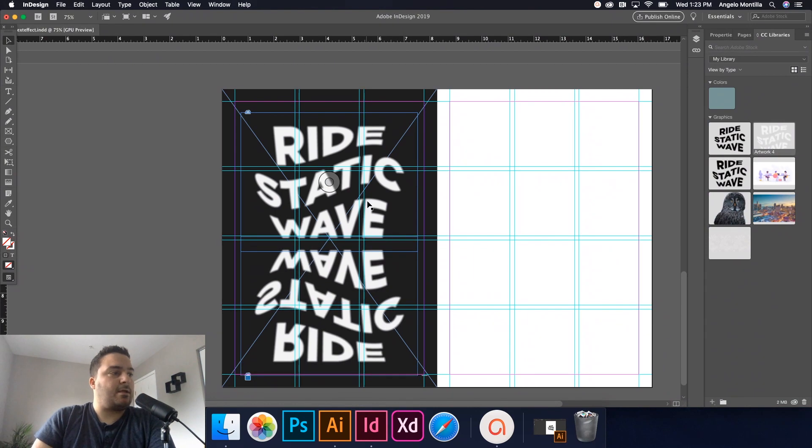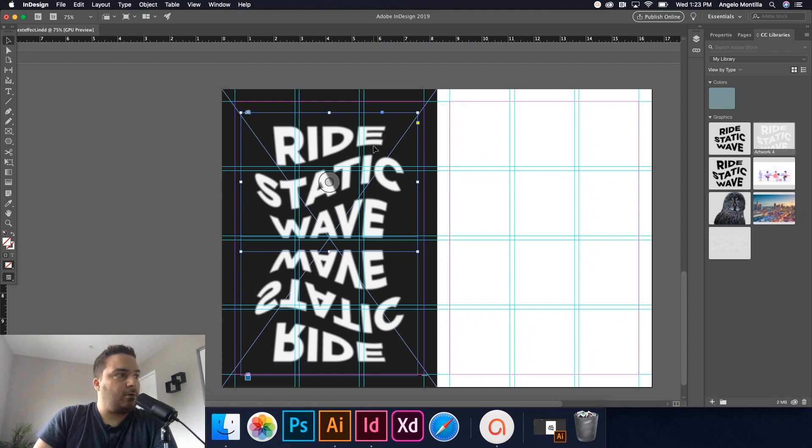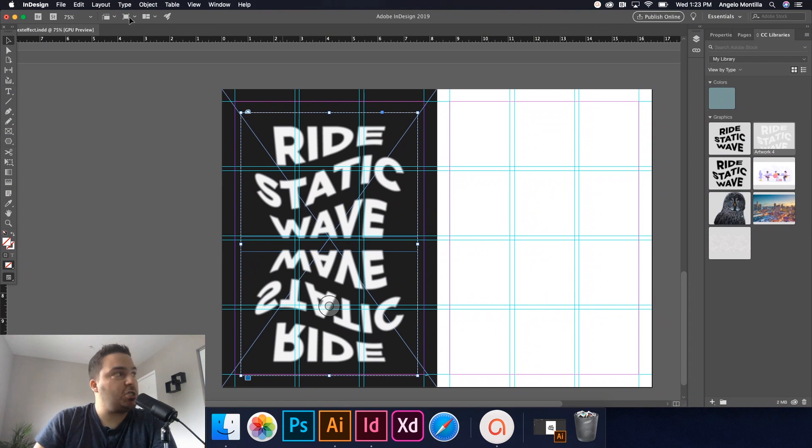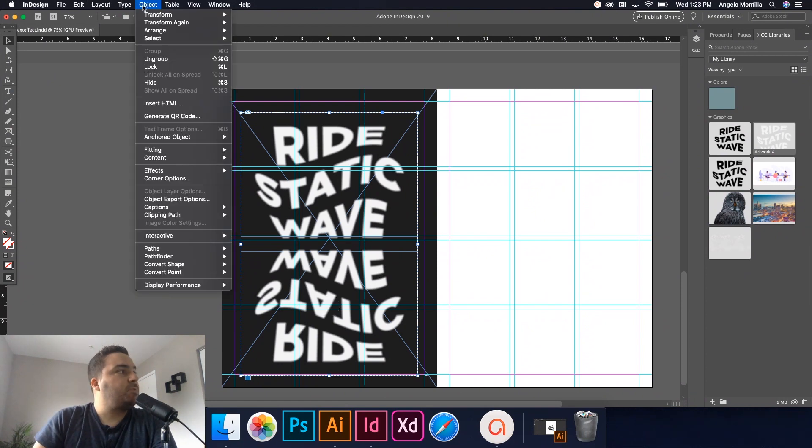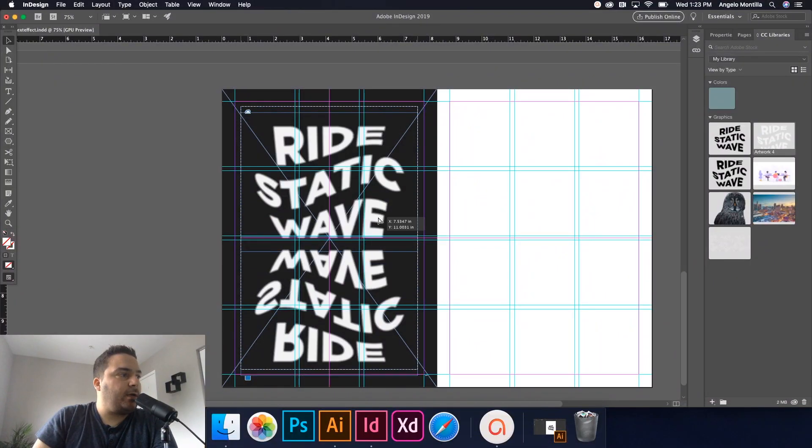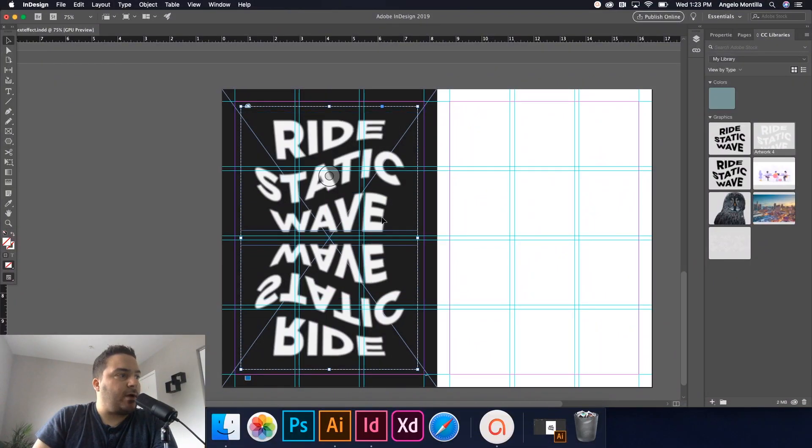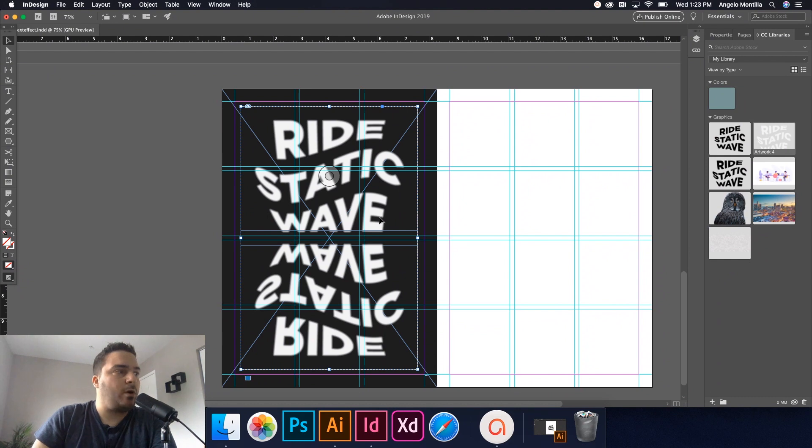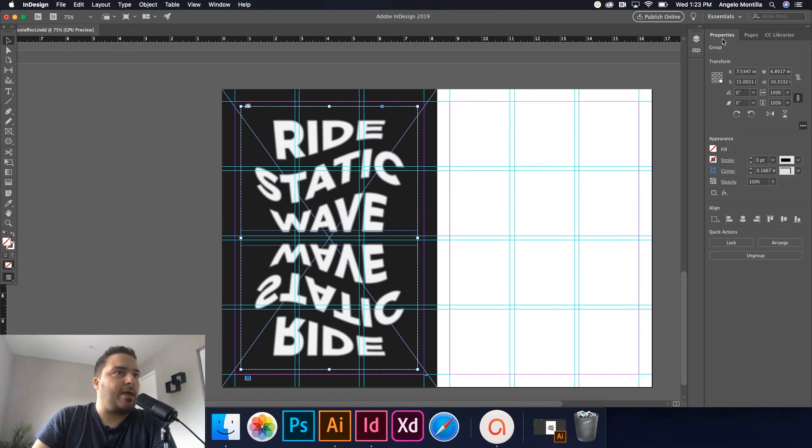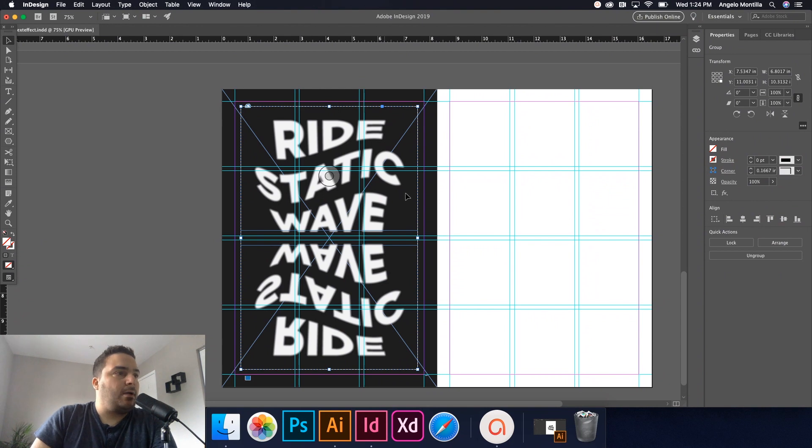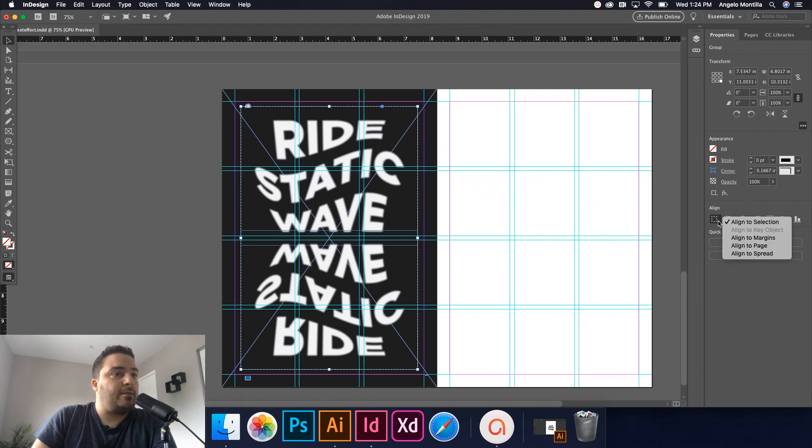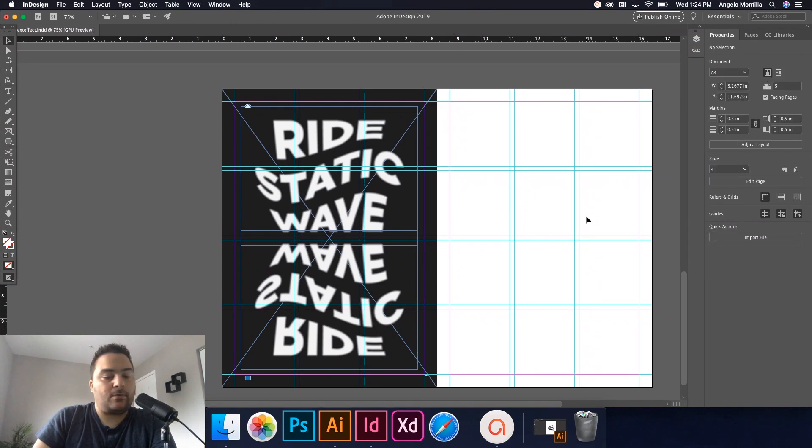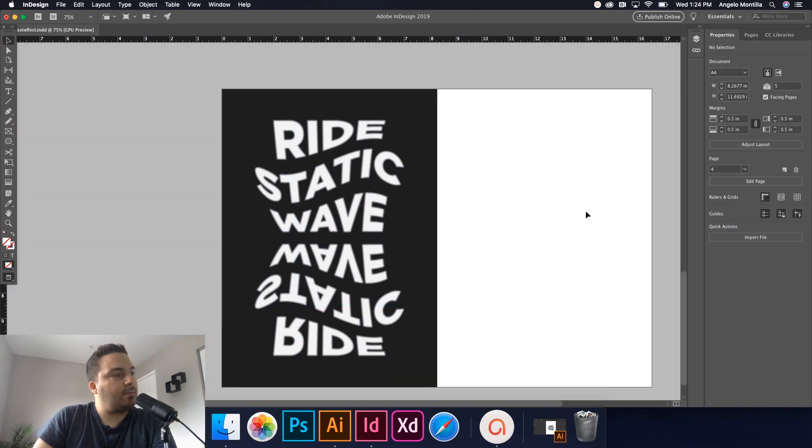And then as a last point, all I did was I grabbed this one, hold down my shift key, and then grouped it command G or go up to object group. This way, when you're maneuvering it and moving it around a page, it comes in as one item, one object rather than having to move them both together. And then I can just go back and align this to my page. Like so. And it already was. And that's it.